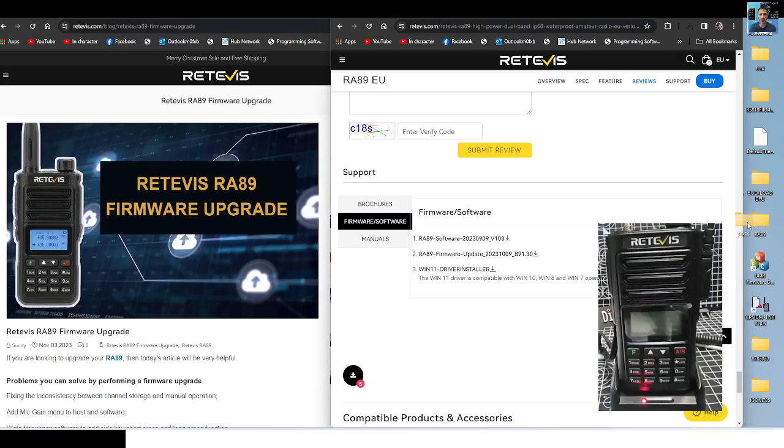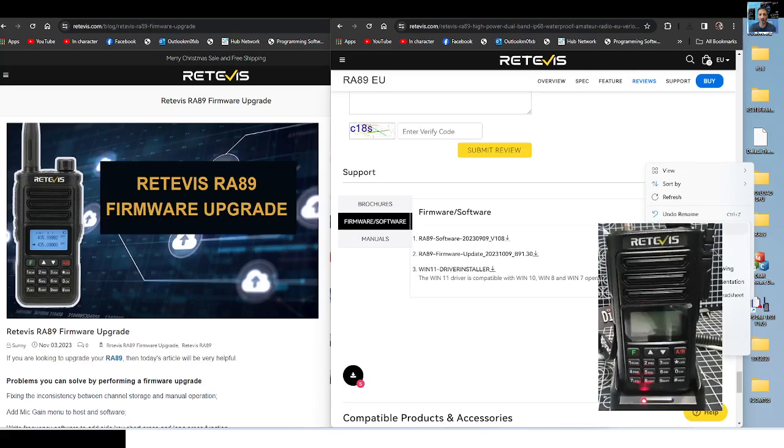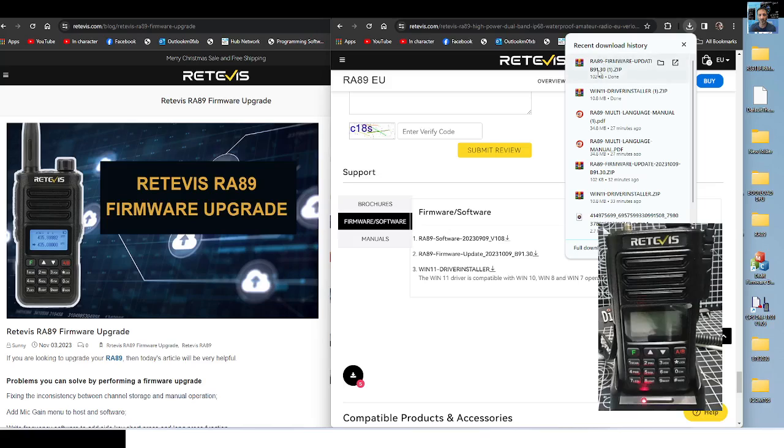When you download the firmware, create a new file on your desktop. I've already done one here. I left a little gap here on the right, right click, and go new folder, and call it RA-89. So when you download this software or firmware, click the firmware.